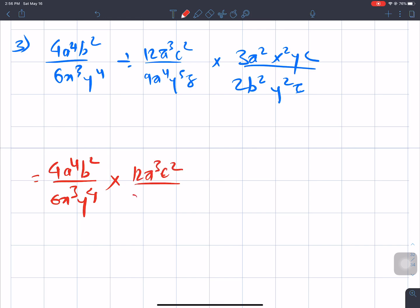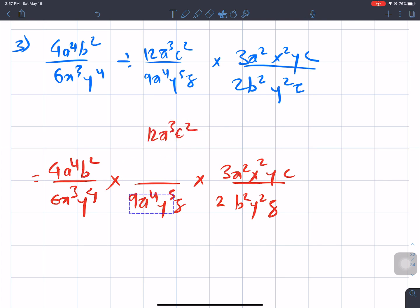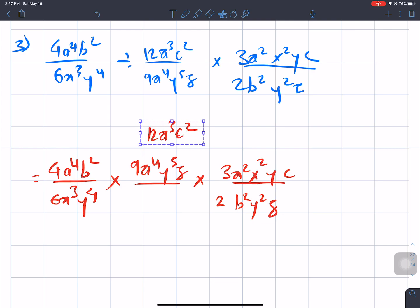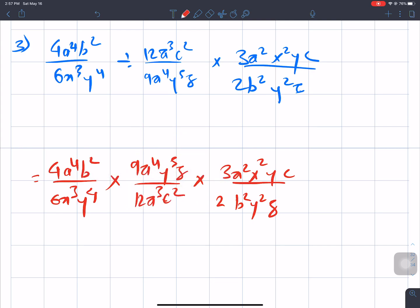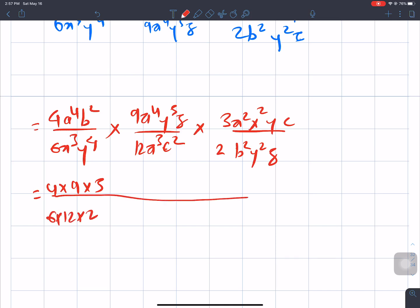The result involves c² over 9a⁴y⁵z times 3a²x²y and z. We work with 2b²y²z. Using the reciprocal change — change division to multiplication — and handling the numeric values with 4x times 9x³ over 6x²b times 2 to the power 4.